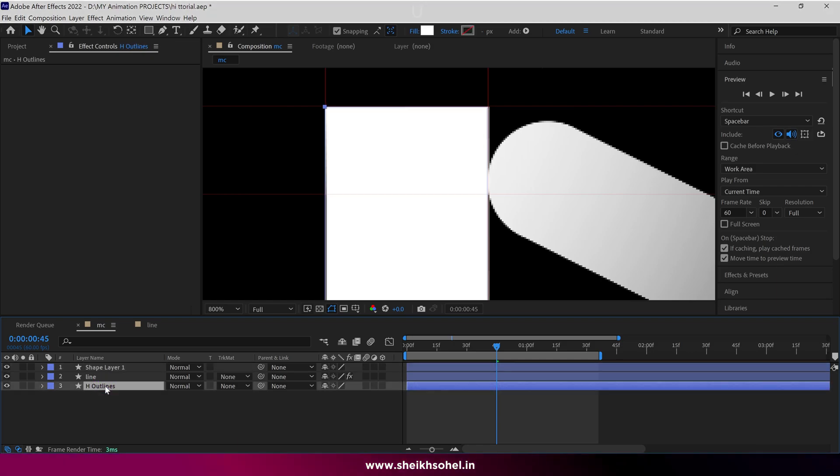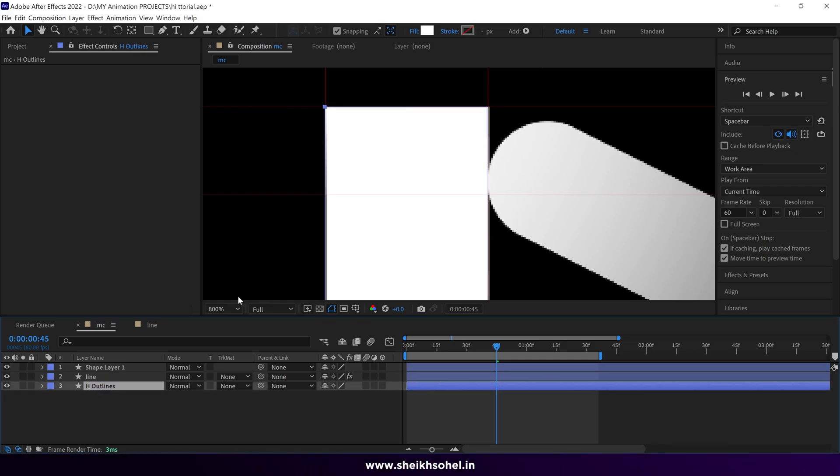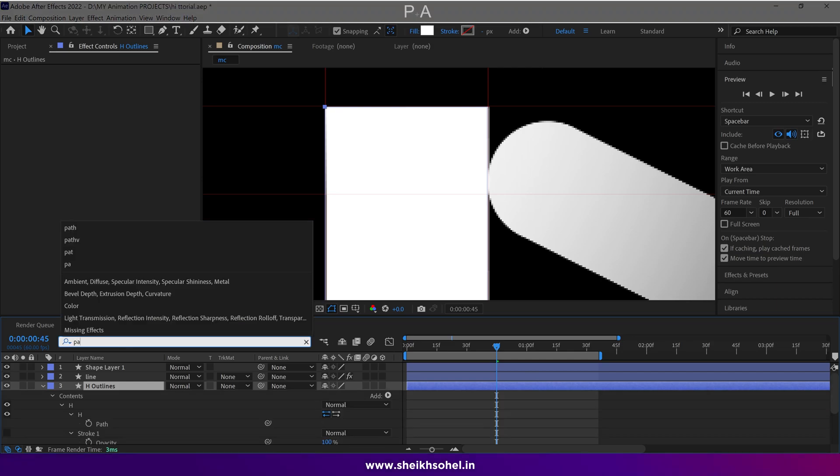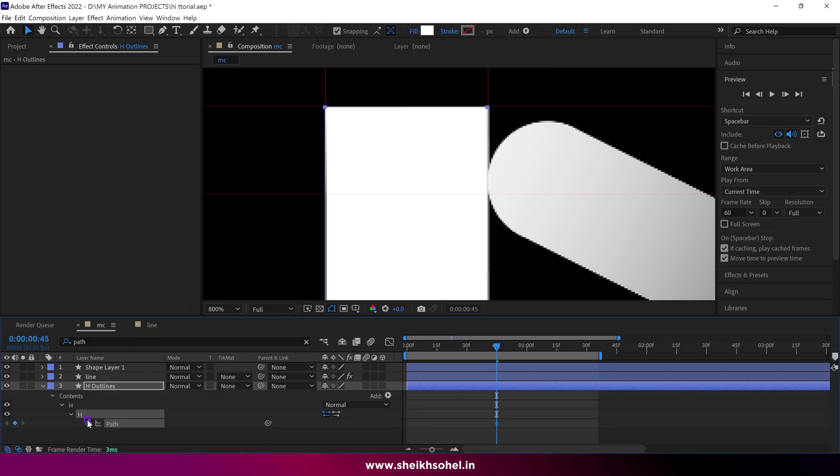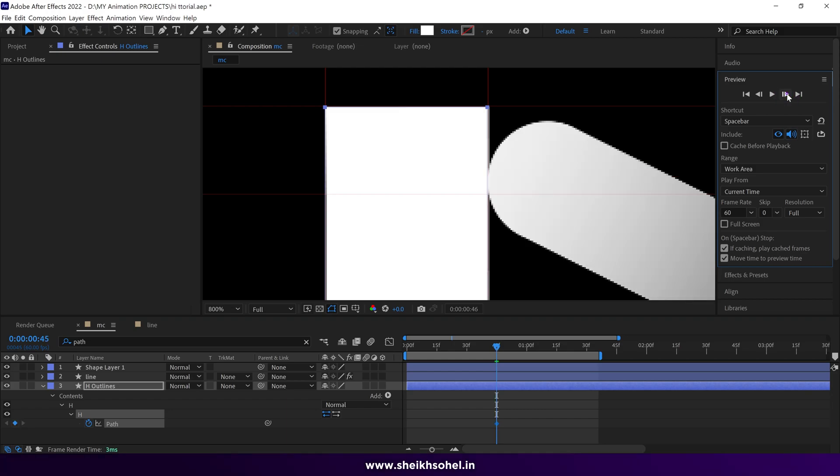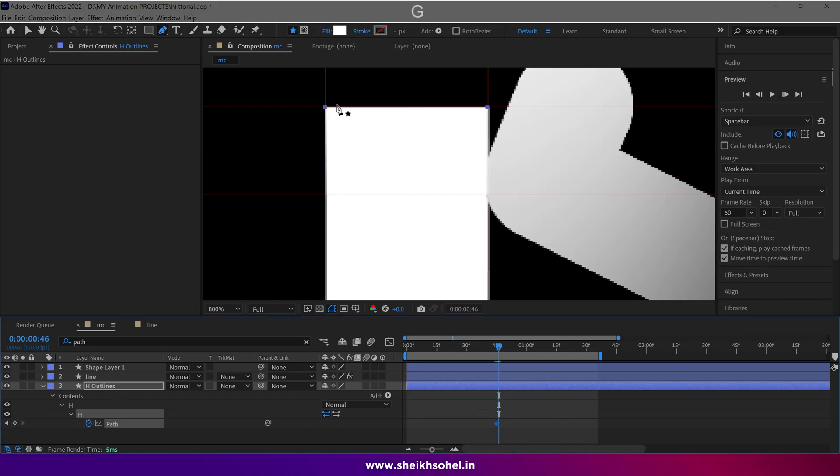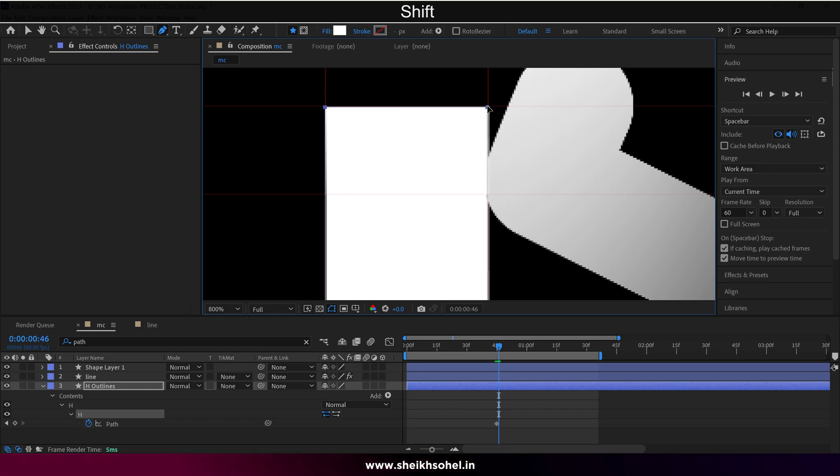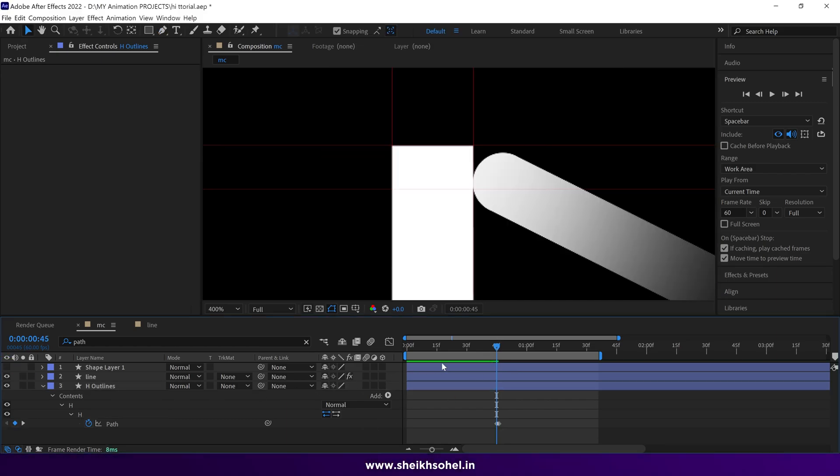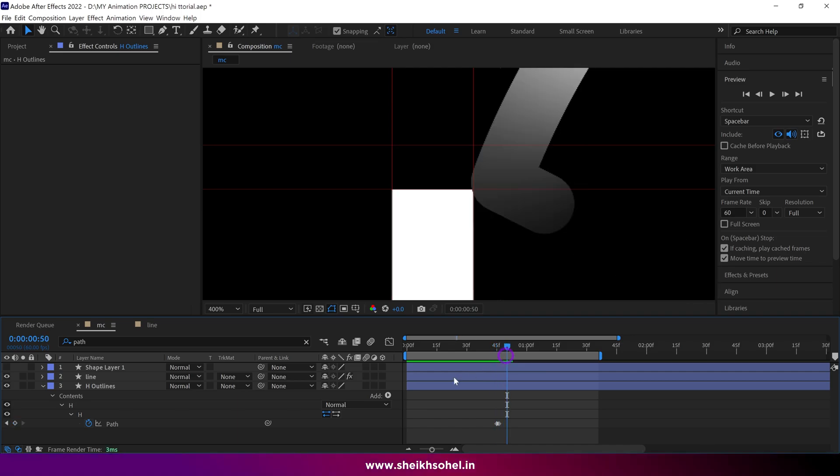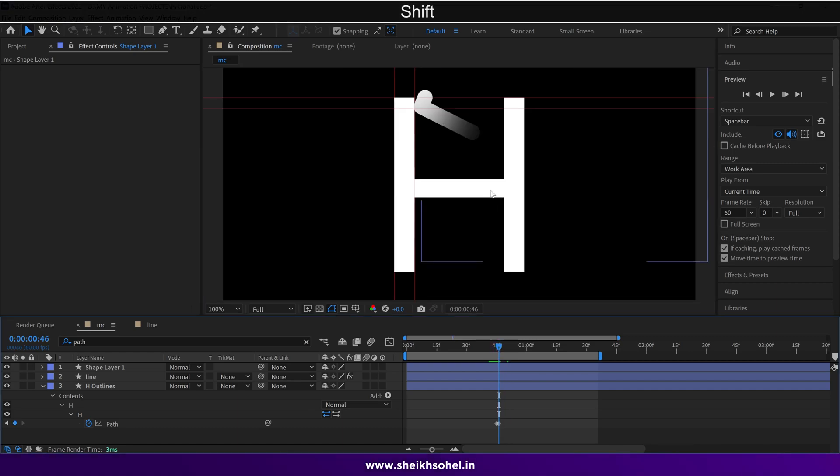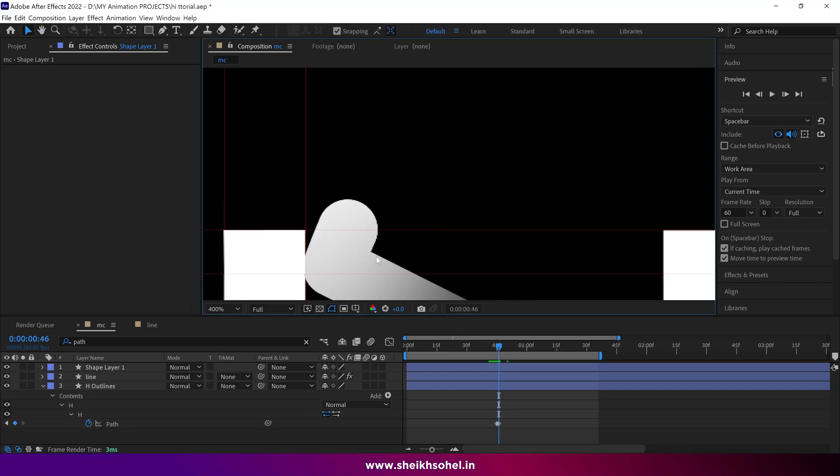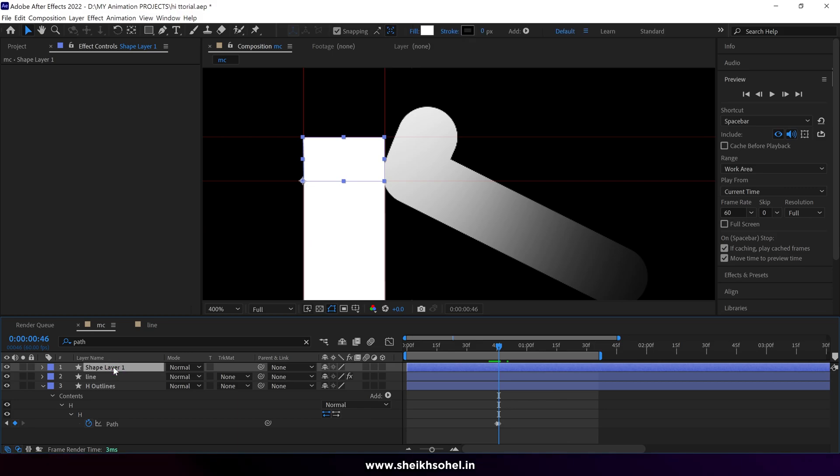After that, select the H shape layer and open the path properties. Make a keyframe at this point, then use this button to go forward one frame. Select the shape of H and adjust it like this. You can see when the ball or line touches the H shape, it goes down. And at this point, we have our new shape. Let me quickly change the layer name.